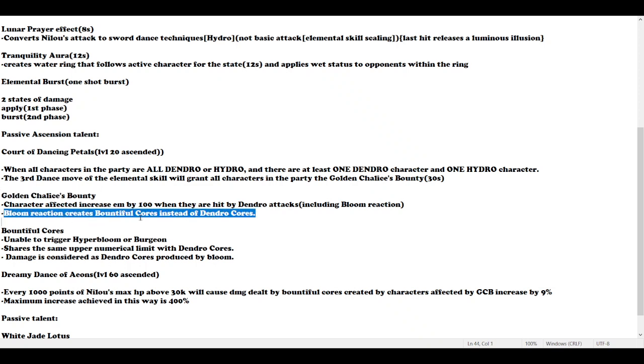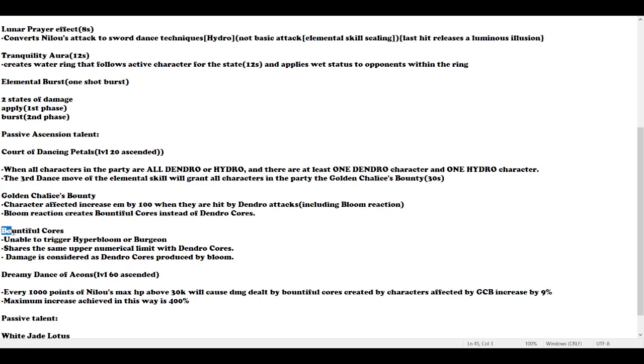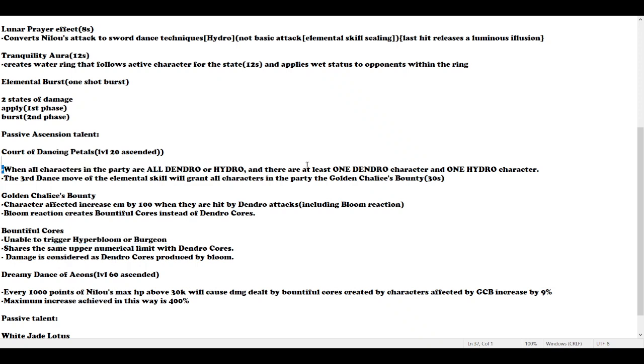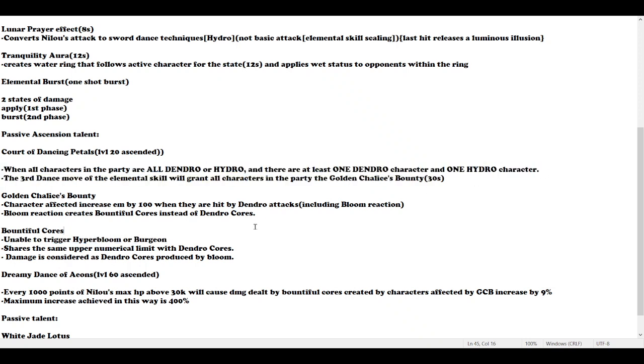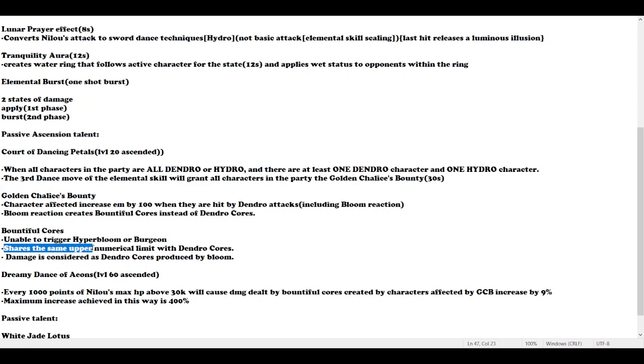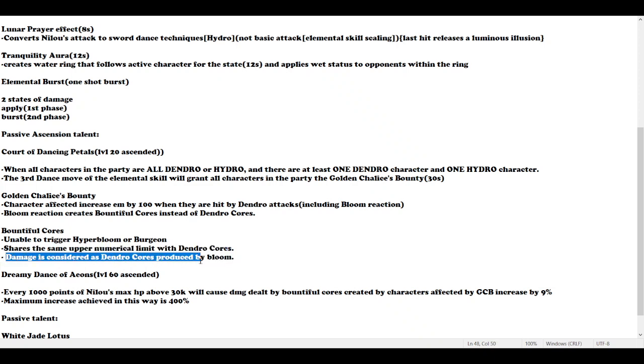Bloom reaction creates Bountiful Cores instead of Dendro cores. Instead of normal Dendro cores, Nilou's Bloom creates Bountiful Cores. They're unable to trigger Hyperbloom or Burgeon, which makes sense as your team only has Hydro and Dendro. They share the same upper numerical limit with Dendro cores, and when you exceed that limit, the previous cores will explode on spawn. Bountiful cores explode faster compared to Dendro cores.